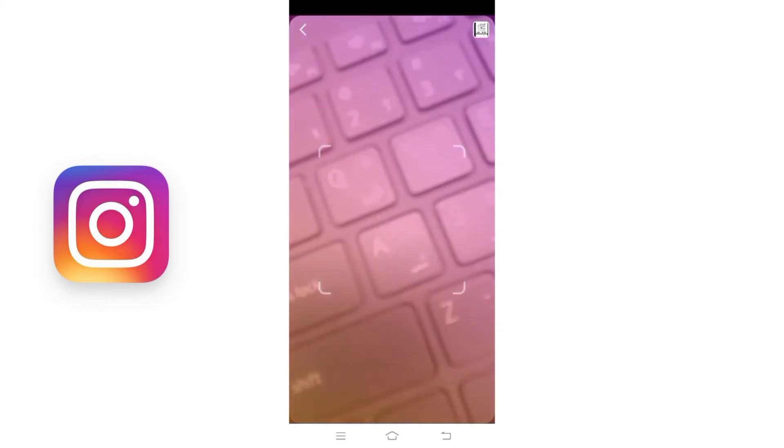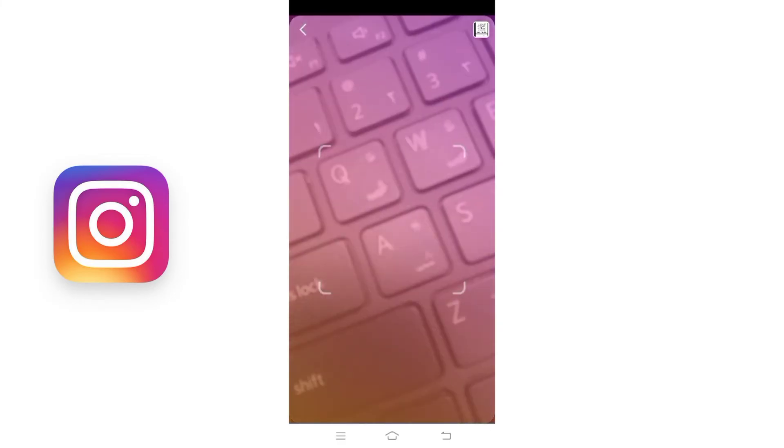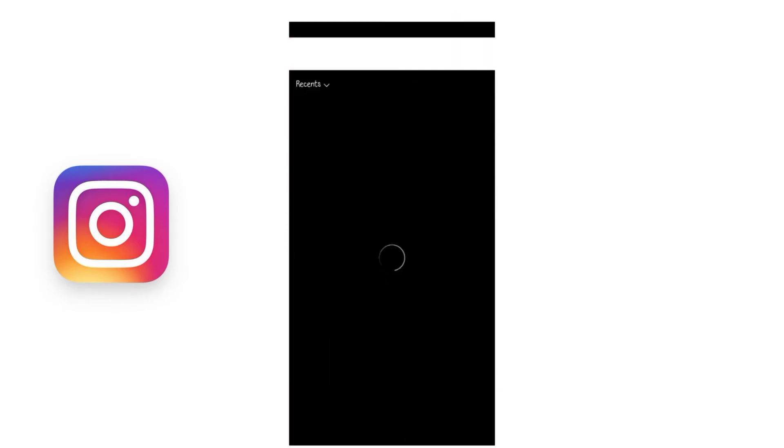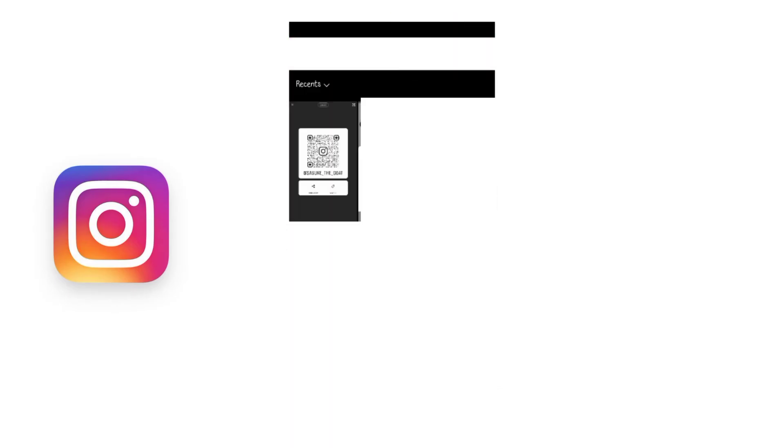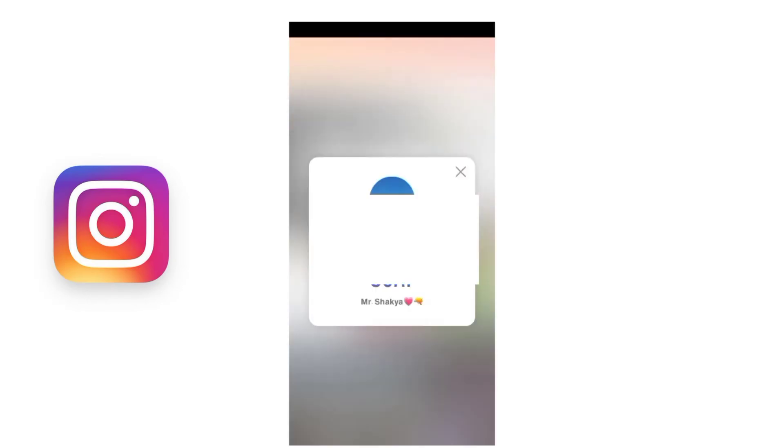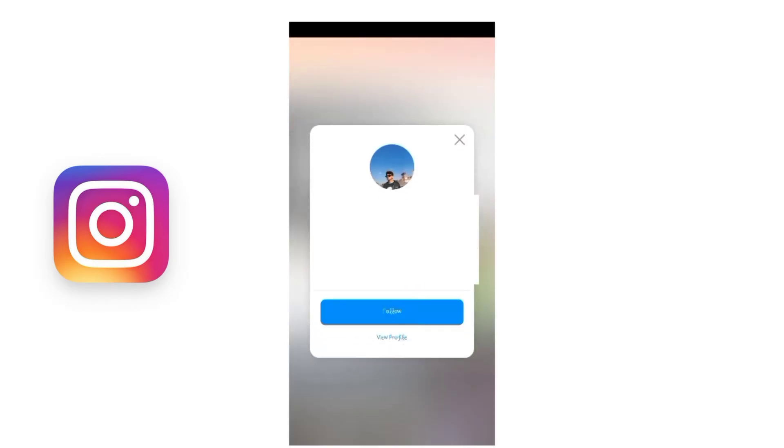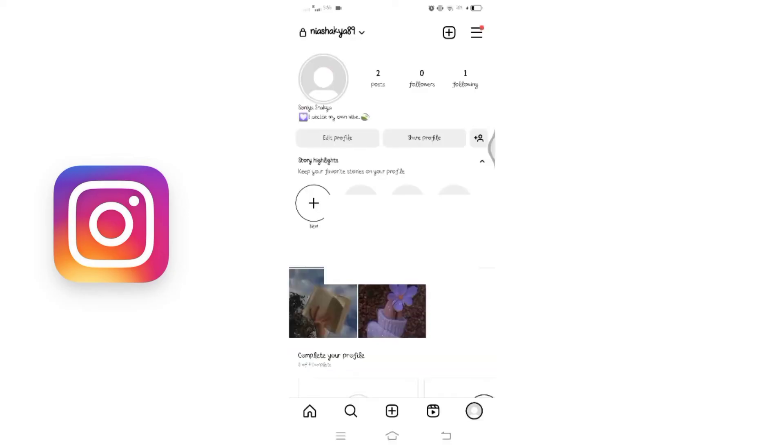Simply select the image option at the top, then choose the QR code from your gallery or photos. Once you have successfully scanned the QR code, you can choose to follow the person, explore their content, or simply check out their profile. It's up to you.